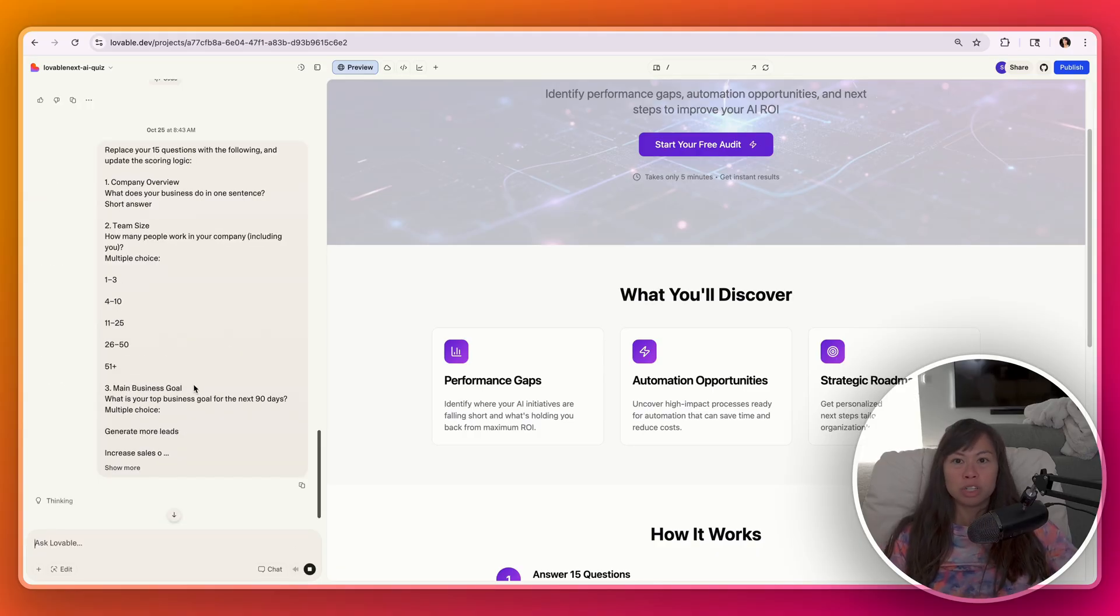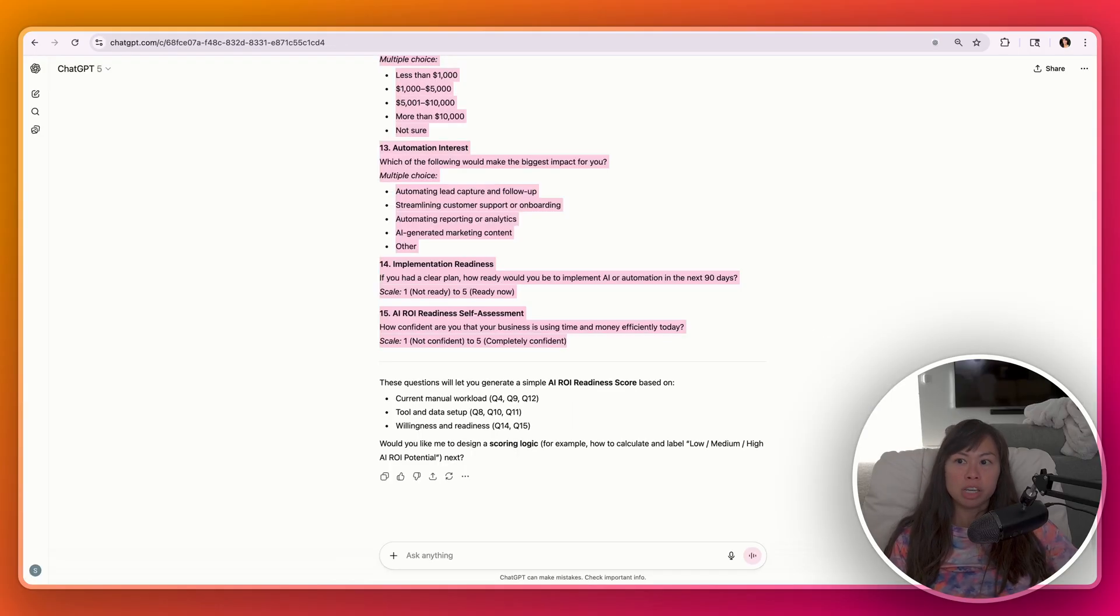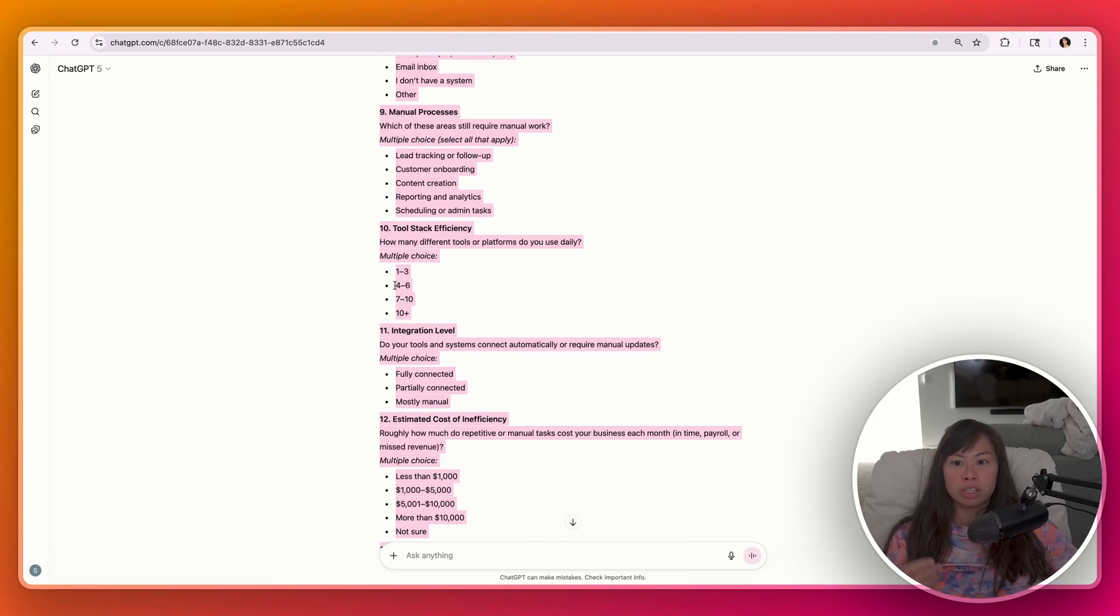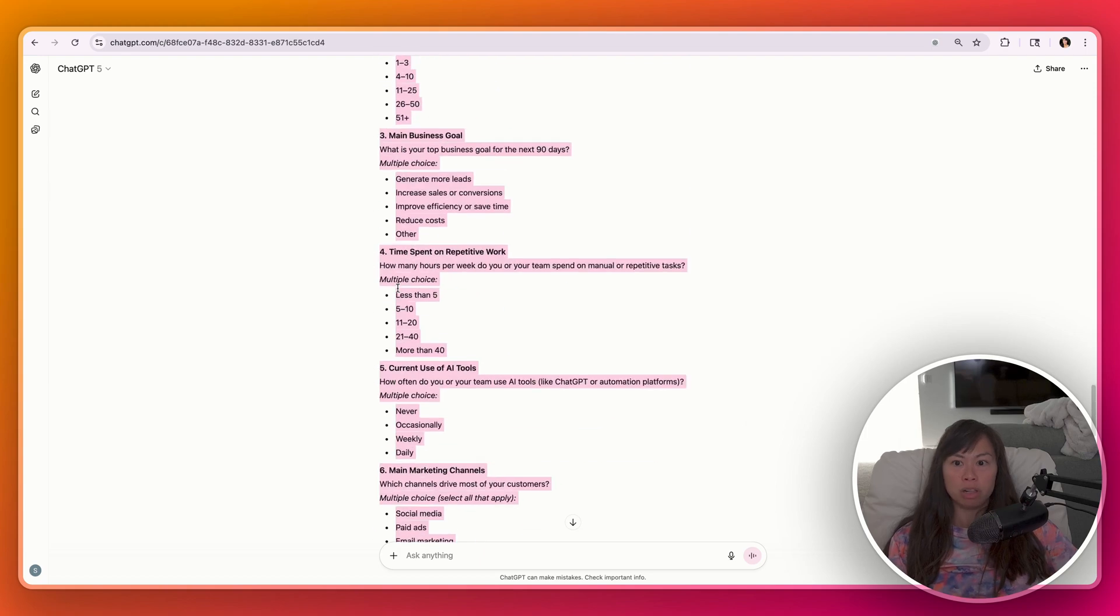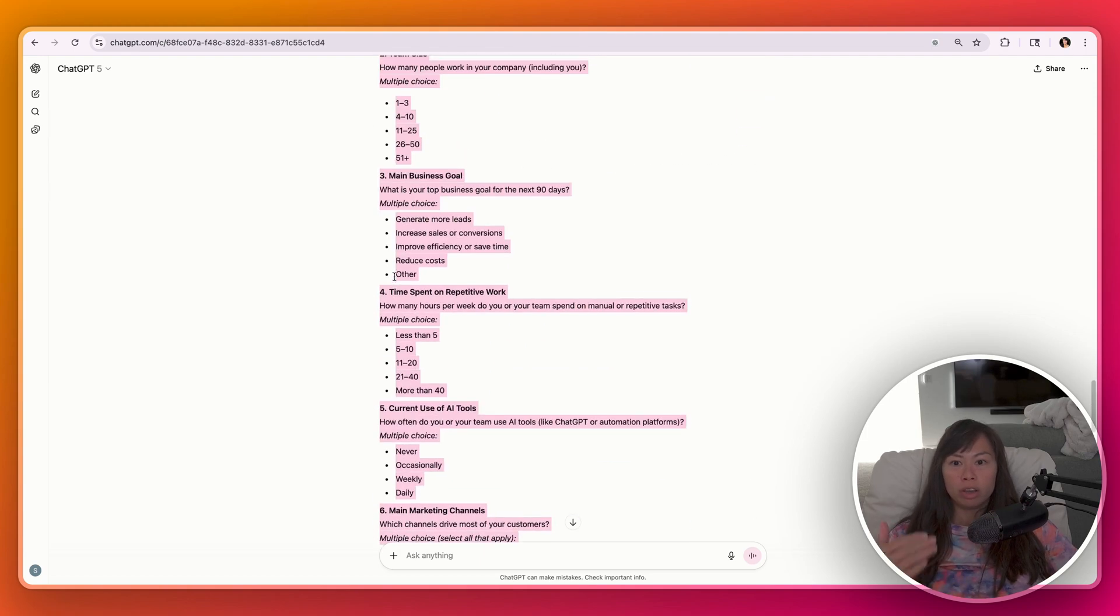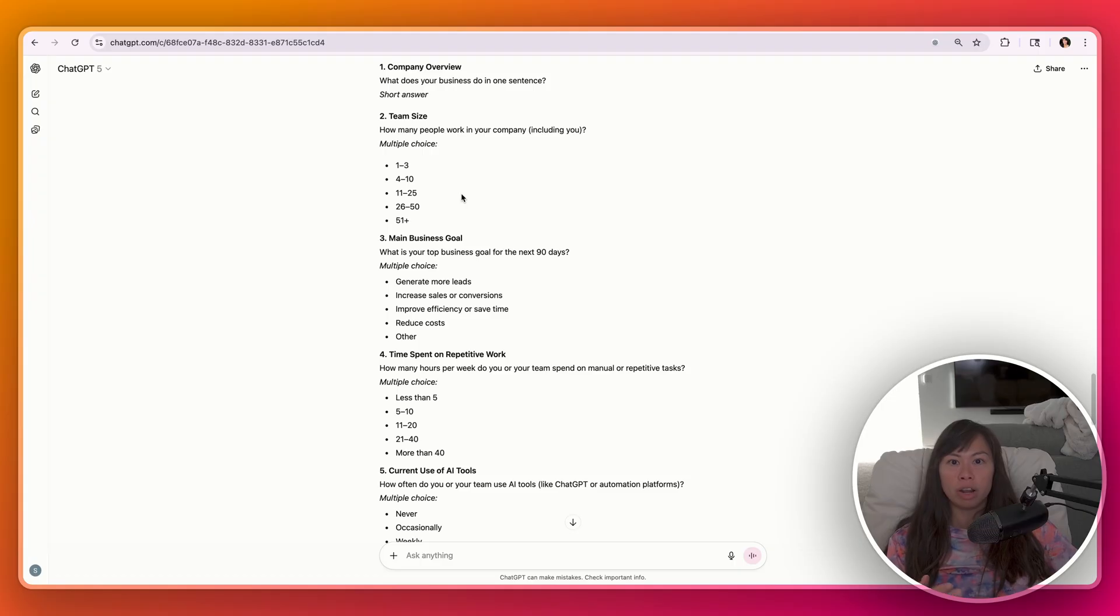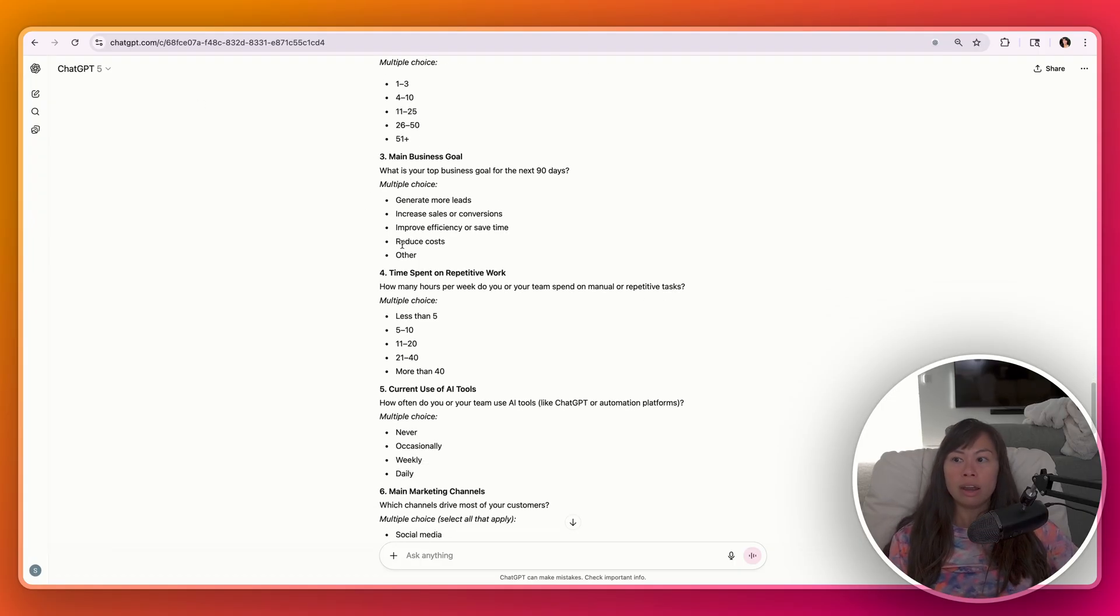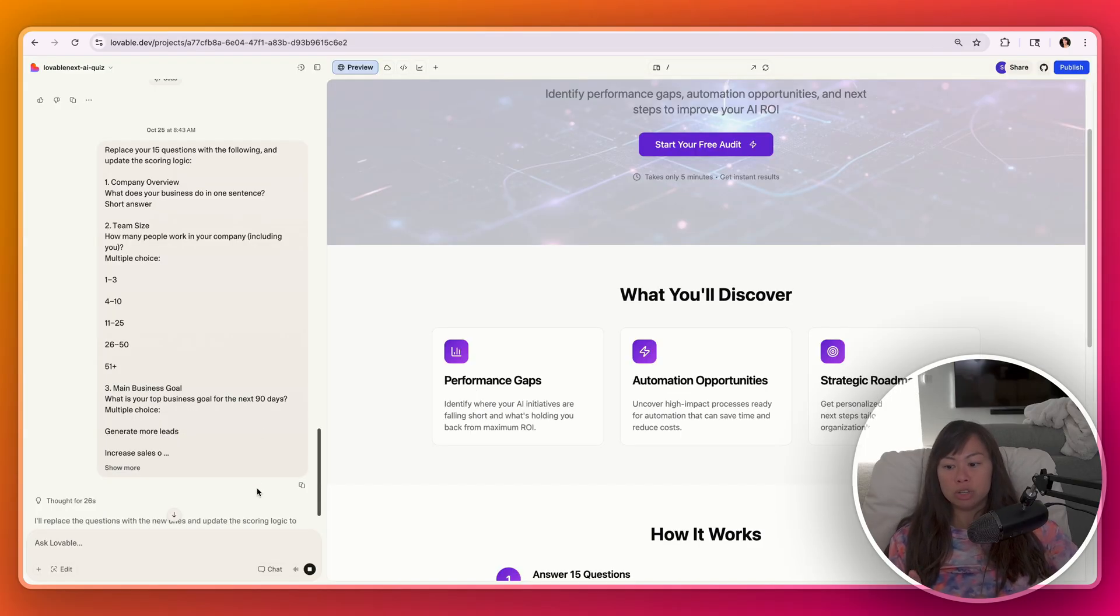And again, what we're doing here is conserving our Lovable credits by using ChatGPT, or you can use Claude or DeepSeek to iterate on key parts of your app, but outside of Lovable. You're iterating on what the question should be. You can iterate on what the scoring logic should be. You can iterate on the CTAs and the phrasing. You can do all of that with ChatGPT or Claude. And then when you're ready and happy with the results, bring it into Lovable to implement.